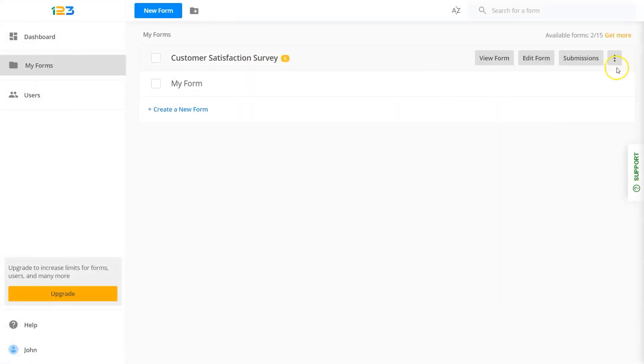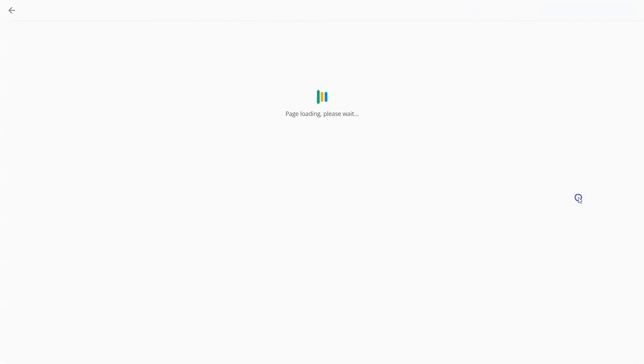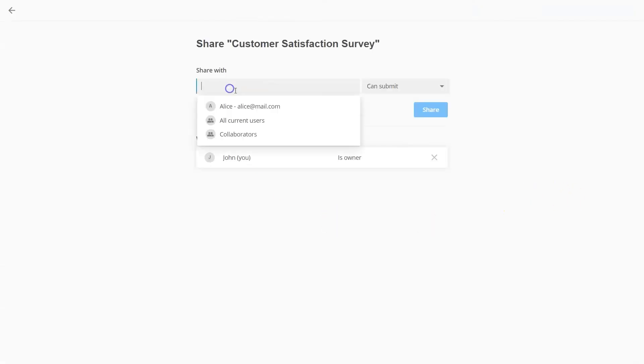Want to share your form with someone? Your team, for example? Easier than saying share this.